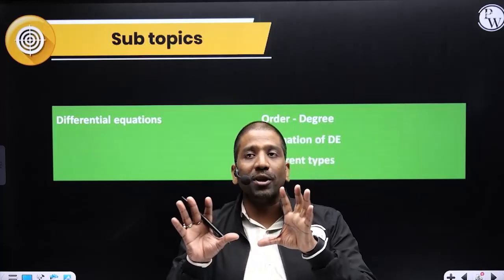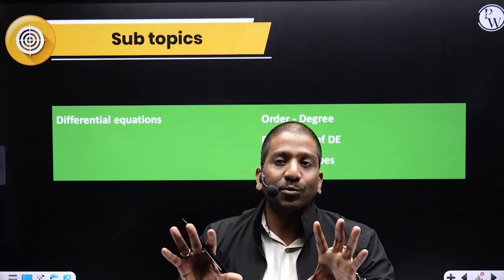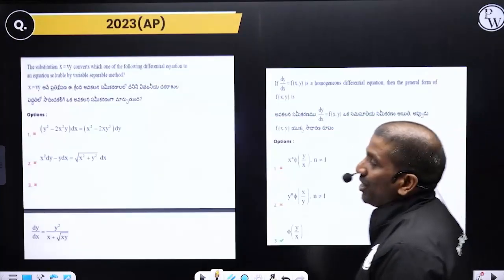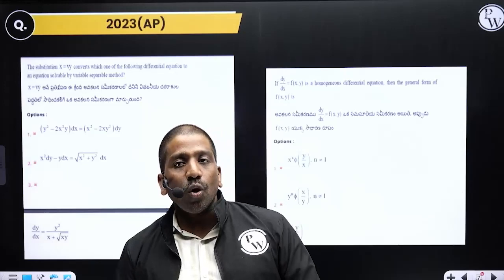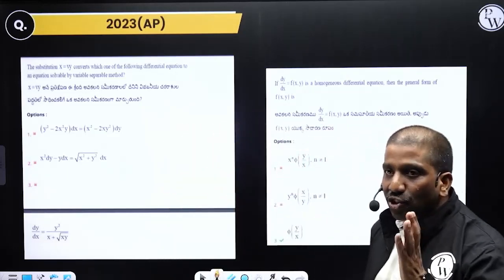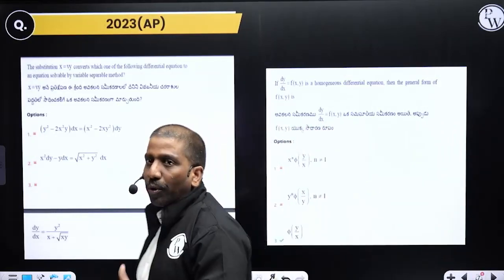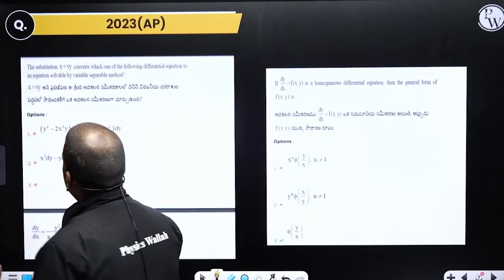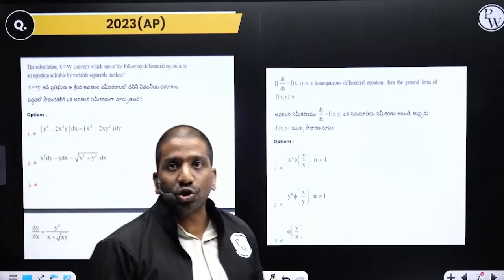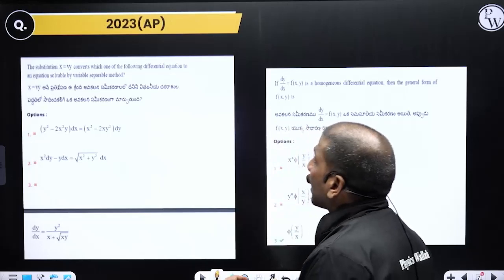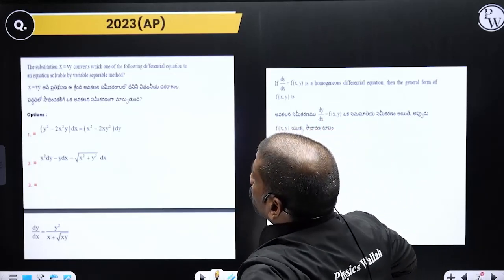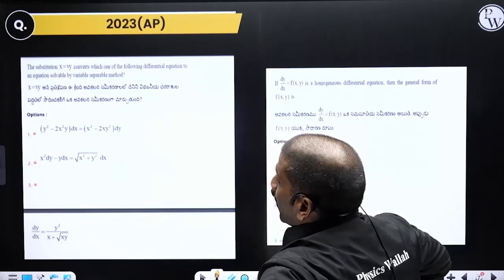Regarding differential equation, let us grasp these points. Now let us do a reality check on what model questions look like. Let us check how the EAMCET exam presents them. One question: solve the differential equation by variable separable method. Given x equal to y, this changes to variable separable form. Next question: dy/dx equals — and this is the homogeneous differential equation type, where x/y and y/x appear as a reversal.